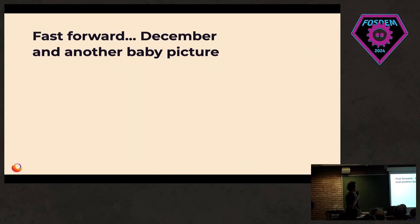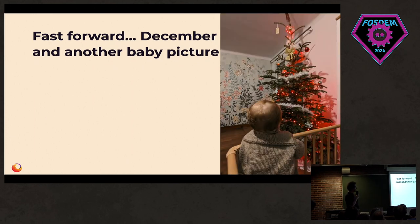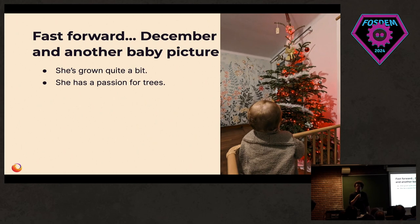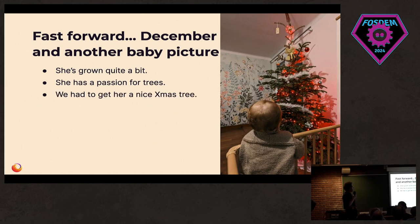Fast forward December, and it's time for another baby picture. She's grown up quite a bit. She's really into trees. Whenever she's crying and we don't know why, we show her a tree and she's super happy. We had to get her a nice Christmas tree for our first Christmas.